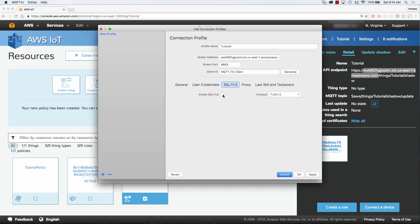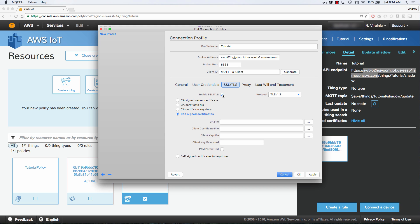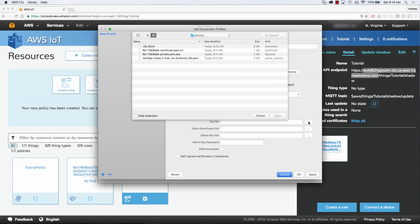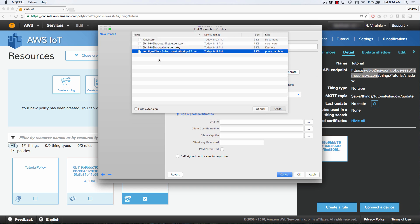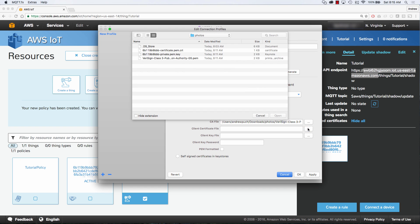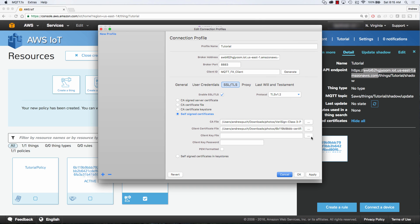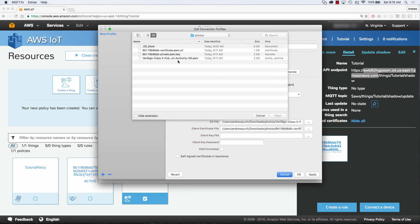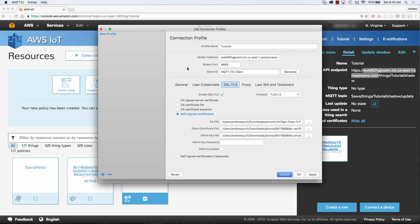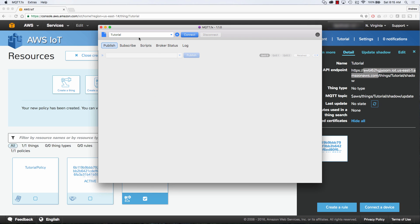Now we're going to select SSL/TLS. We're going to enable it, and we need to select the self-signed certificate. All we're going to do is select our CA file, and that's going to be the VeriSign file that we downloaded, which is the root CA from Amazon. We're going to grab our client certificate file, which is .crt, and we're going to grab our private key, which is our .key. These are going to be PEM formatted keys. So we're going to click this box, click Apply, and then OK. And so now we can go ahead and connect.